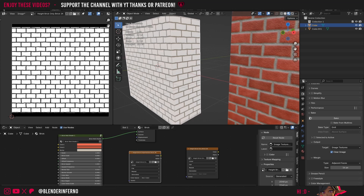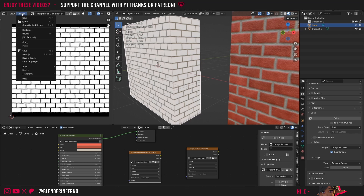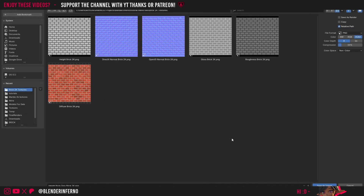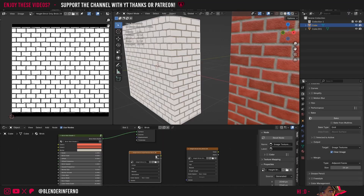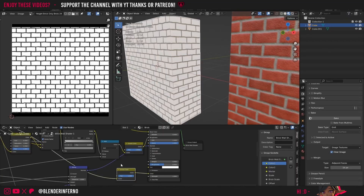We also need to save our other texture. For the 'height brick only brick 2k', I'll left click Image and choose Save, then go to my file browser and press Save As Image.